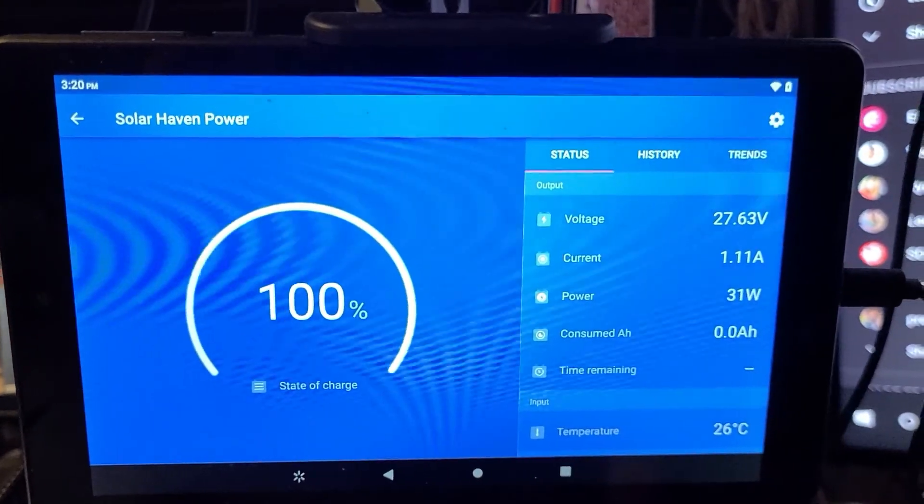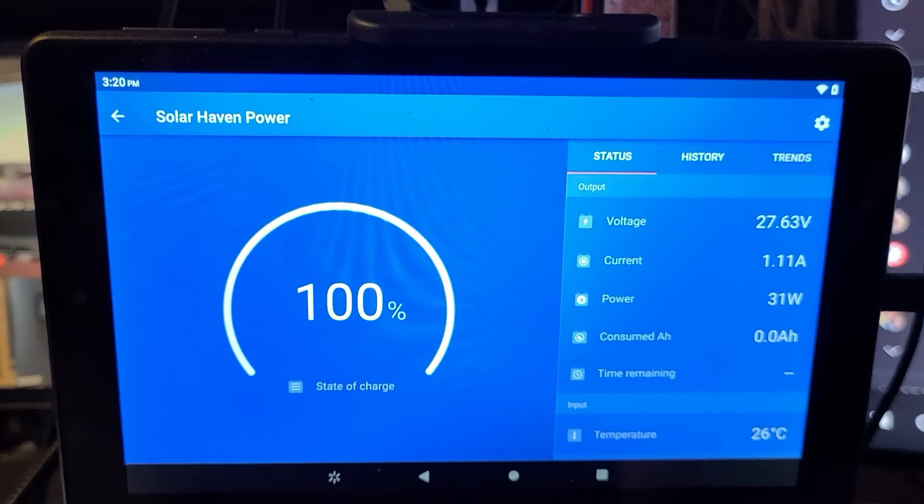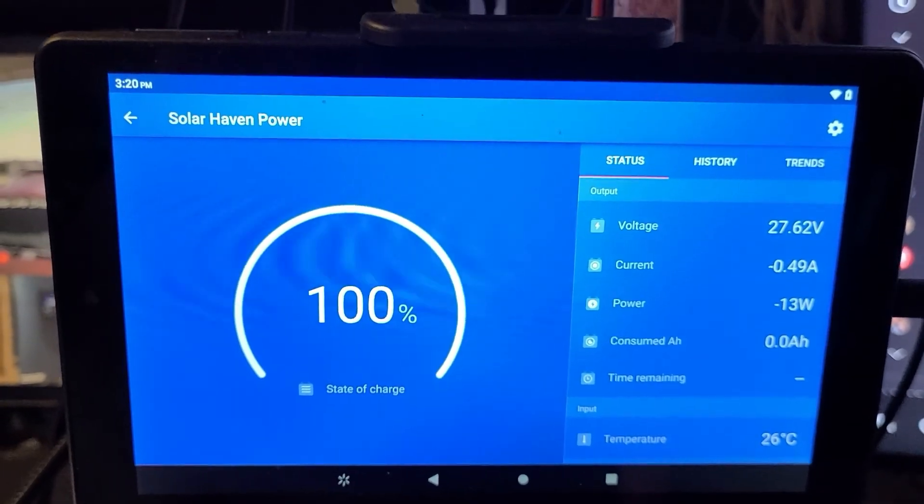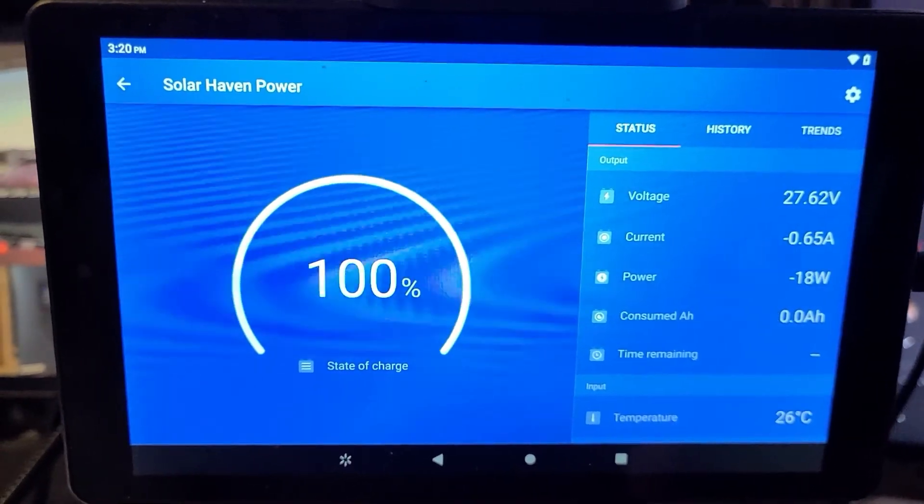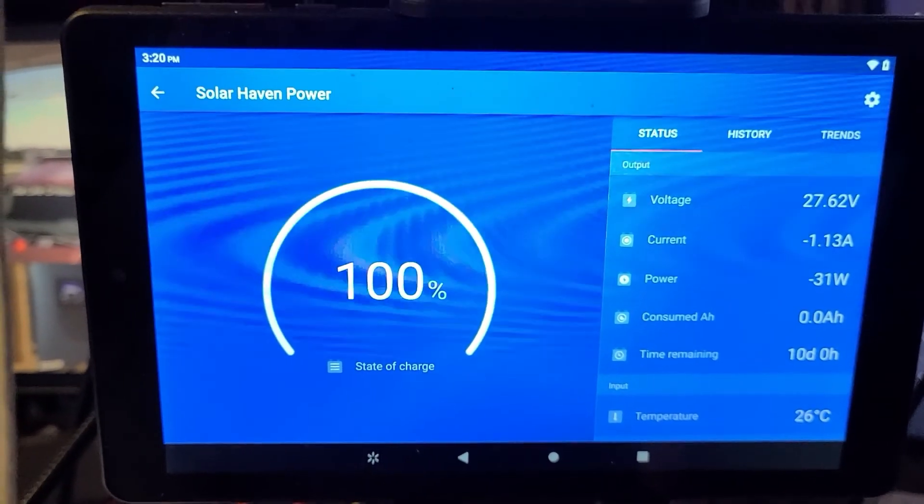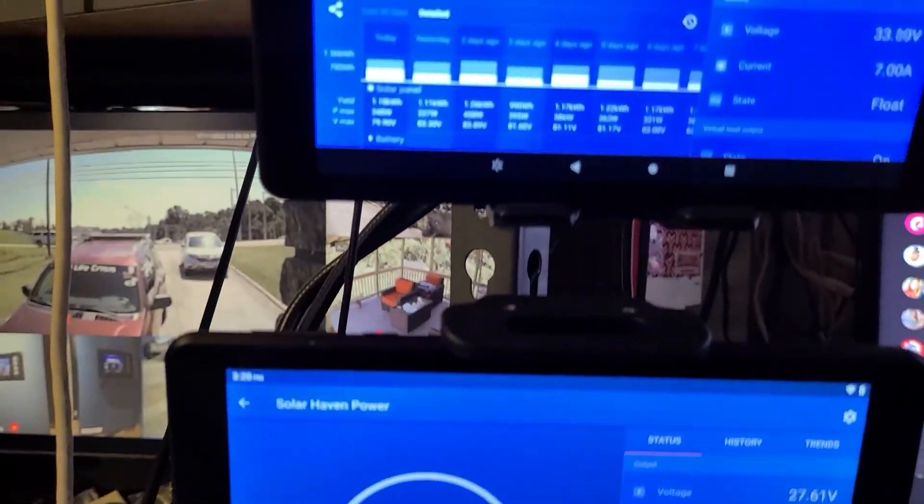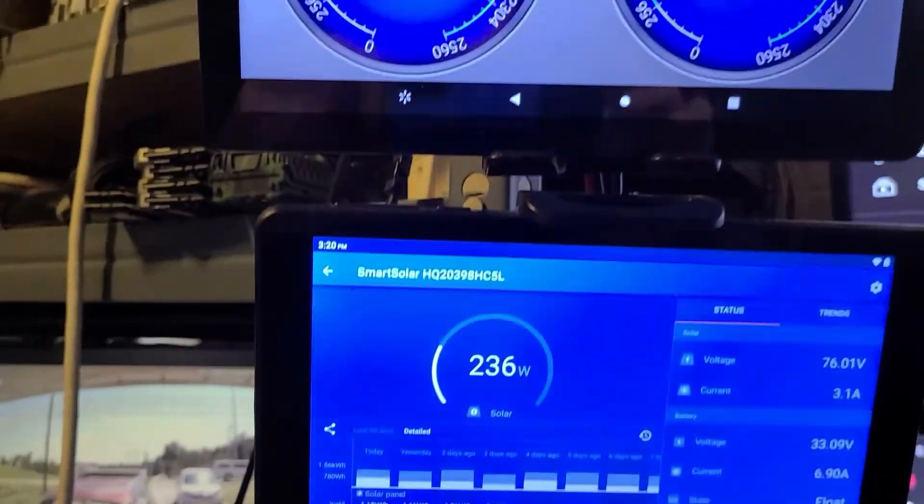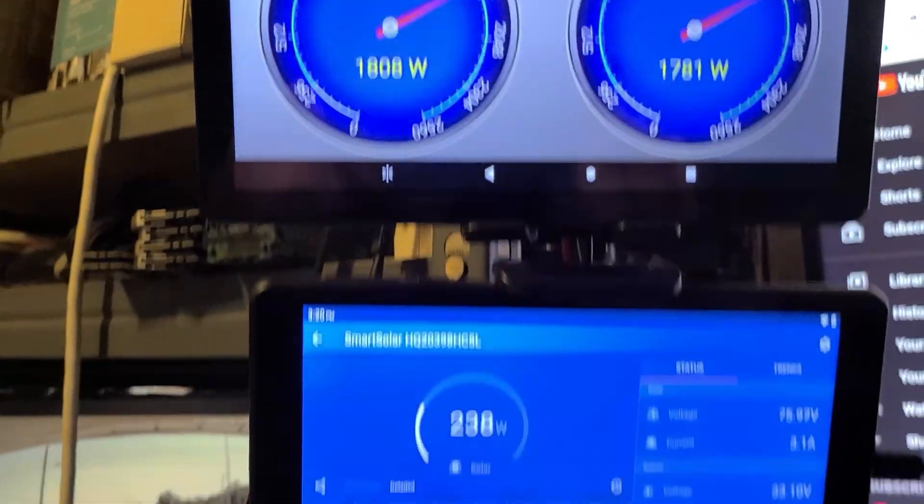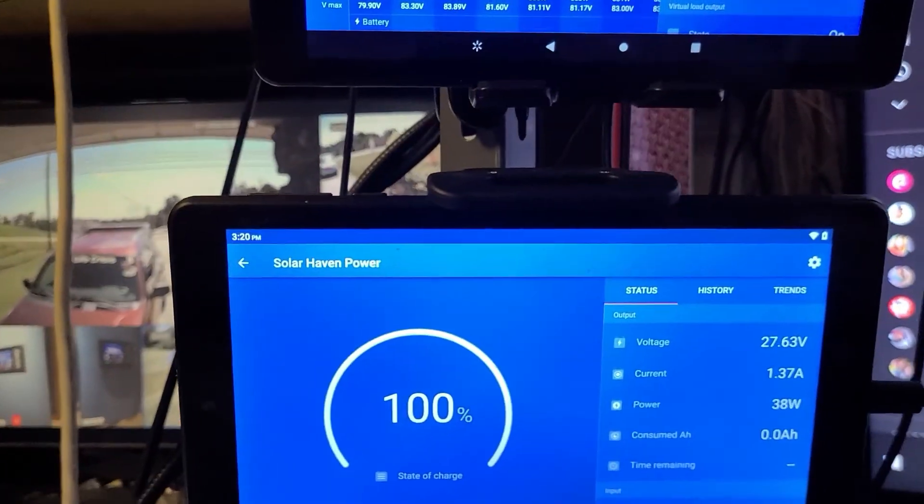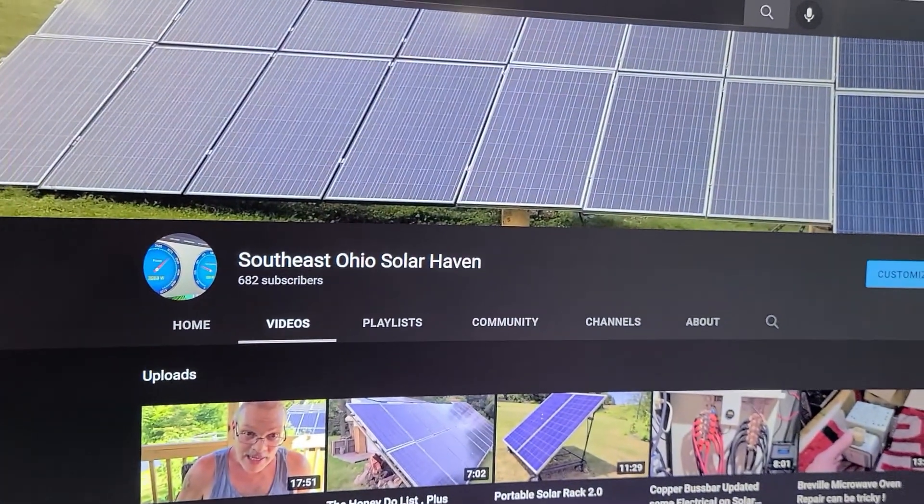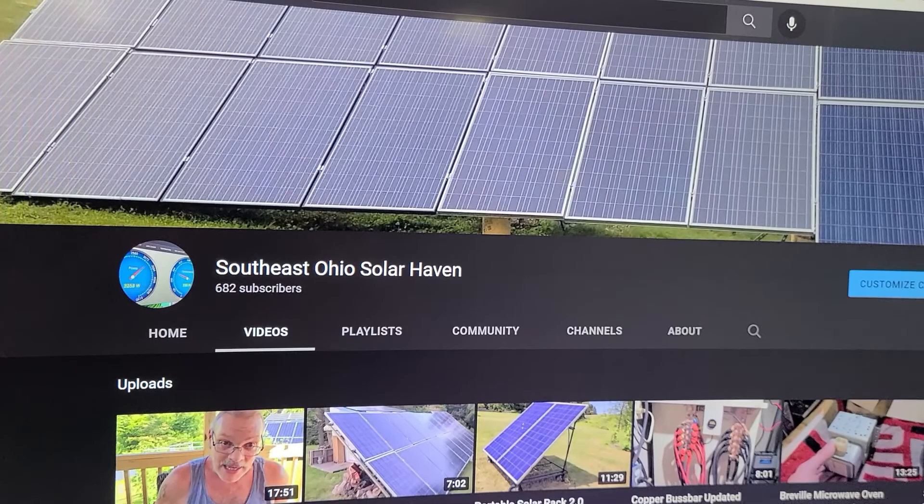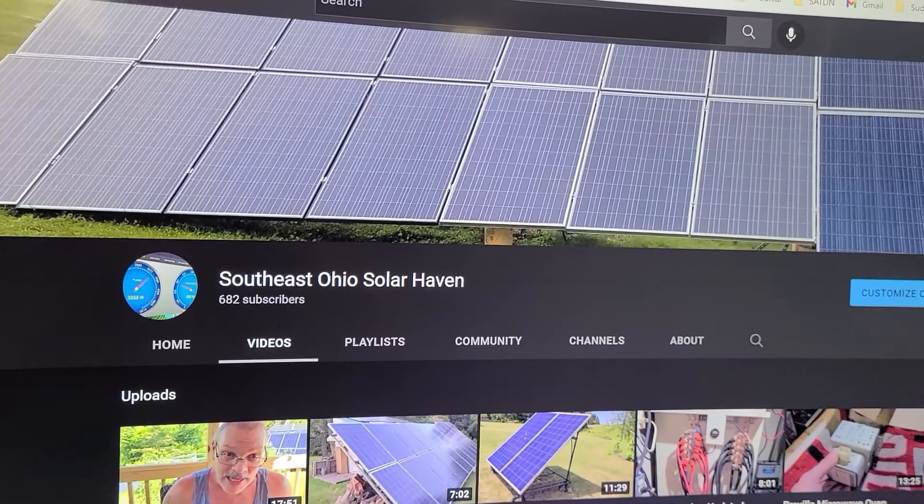Welcome to Southeast Ohio Solar Haven. Today I've been asked a few questions about what I really use for monitoring devices on my solar setup here on this channel, Southeast Ohio Solar Haven.